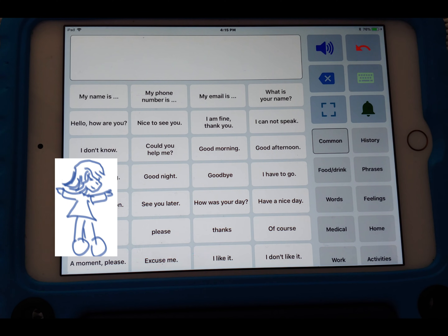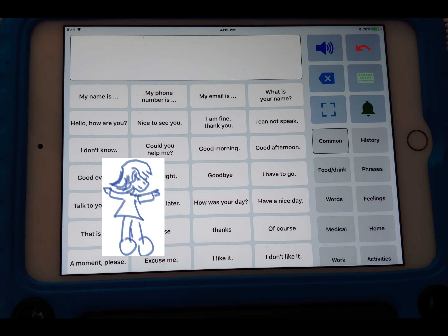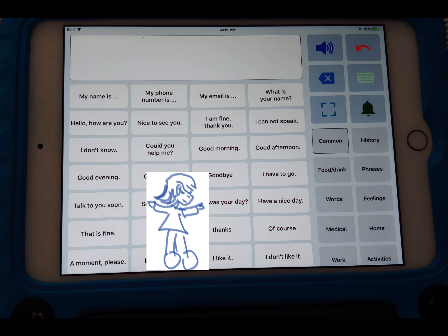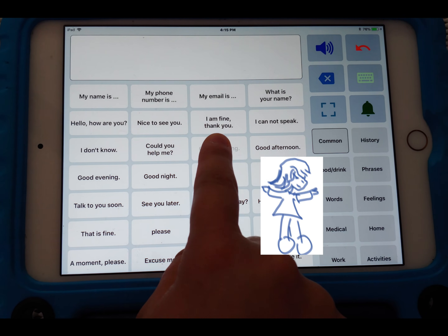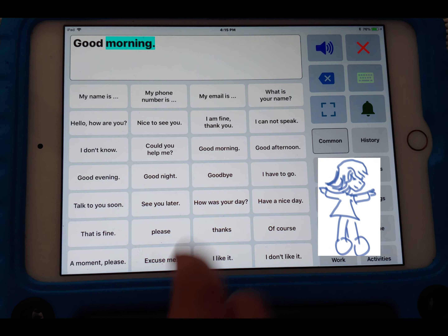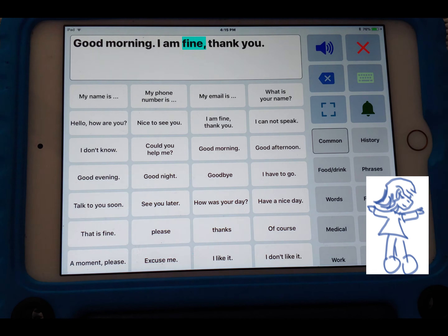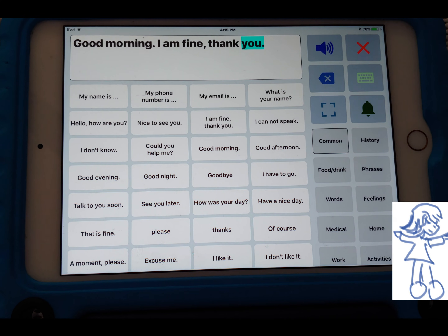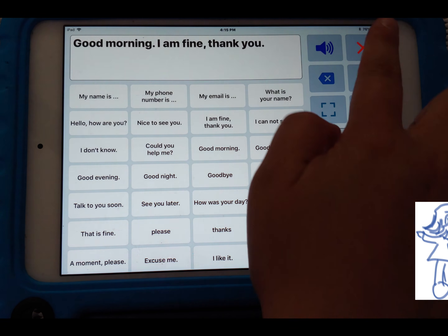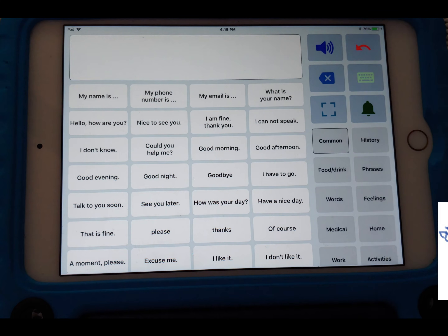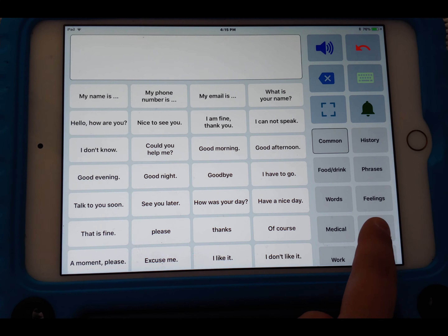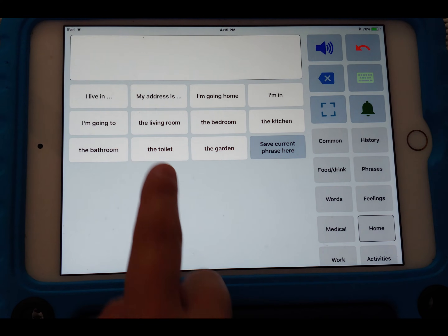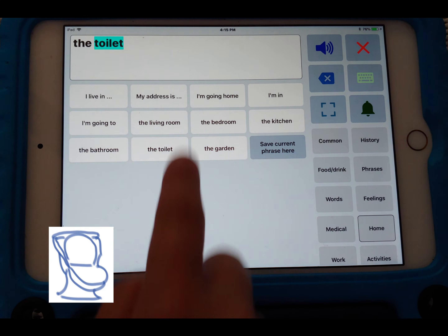Here's a live demonstration of a conversation using the app. The device says: 'Hey, it's great to finally meet you. How are you doing today?' The response typed and played back is: 'Good morning, I am fine, thank you.' Then: 'Before we get started, may I use your bathroom please?' And the device plays: 'The toilet.'